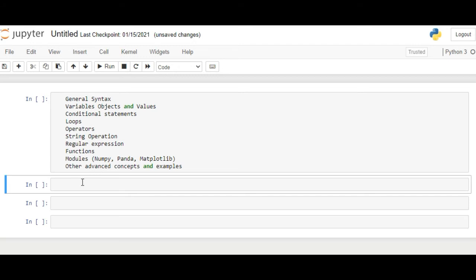Let us write our first program which is printing hello world. For printing hello world we use print command. Inside the parentheses we input the string hello world.